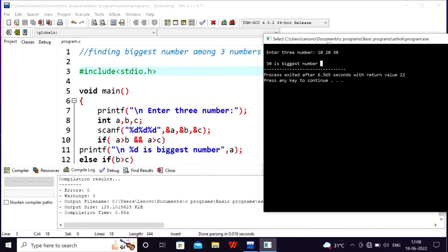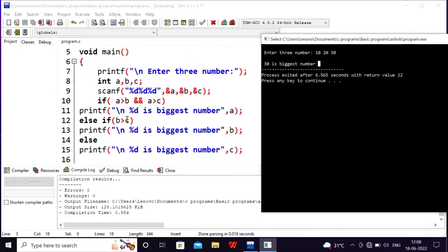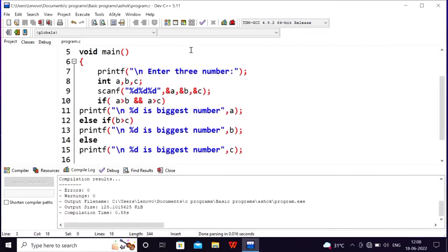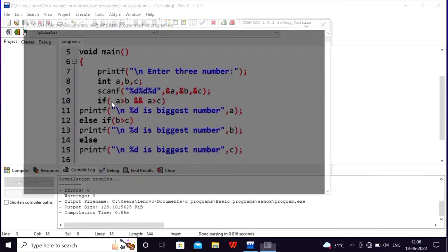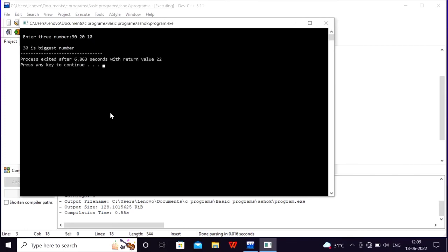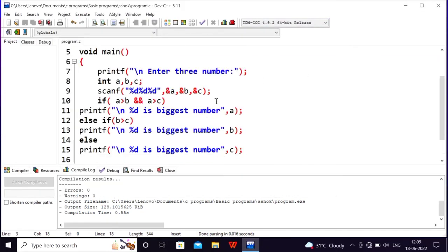Okay, you should read it. Let's read it. It's not a perfect answer. We enter 30, 20, 10. Now we have 30 as the result — 30 is the biggest number. This is an example.